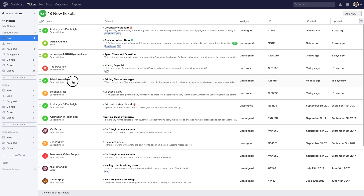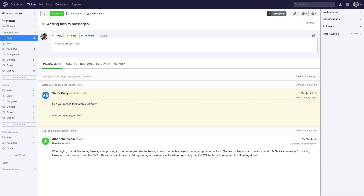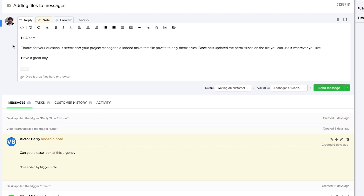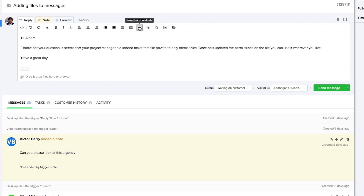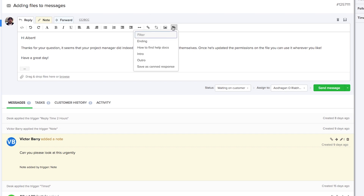Now let's have a look at a ticket itself. We can quickly reply to our customer, and there are several formatting options available: viewing source code, undo and redo, changing font style, bold, italics, underline, text alignment, unordered and ordered lists, outdents and indents, horizontal lines, inserting and removing links, adding images, and using canned responses. If you want to learn more about canned responses, check out our canned responses video.